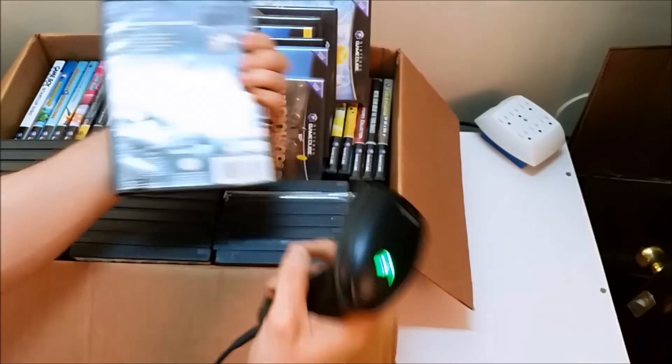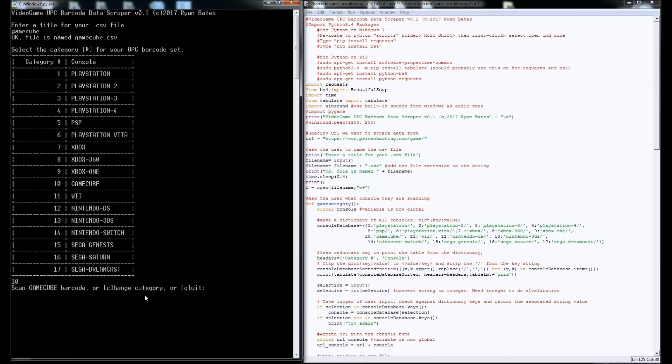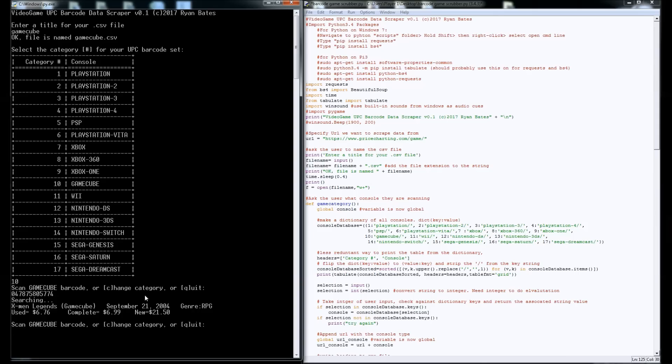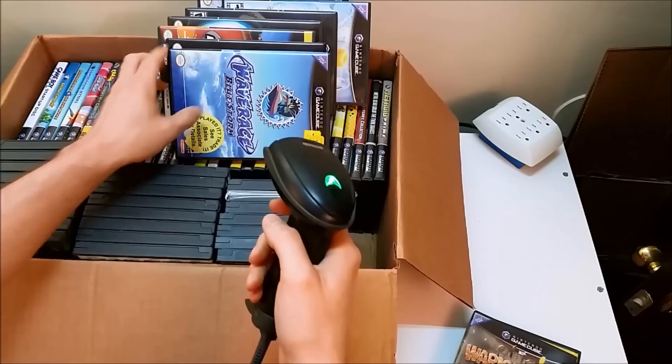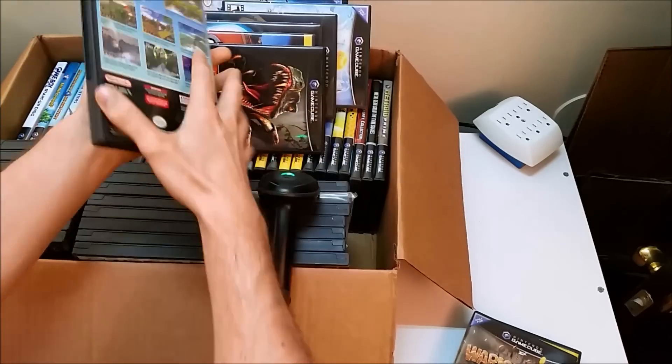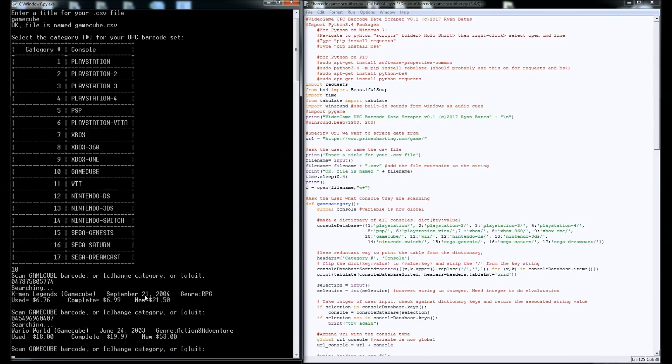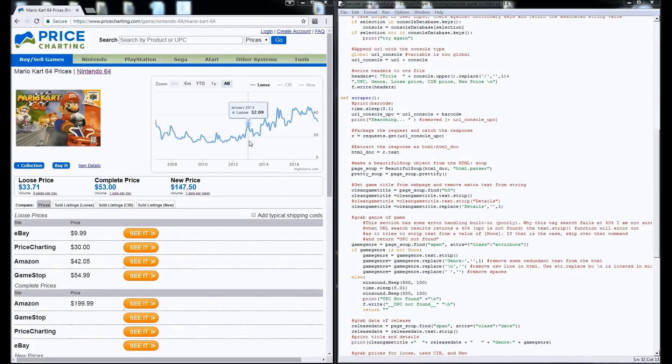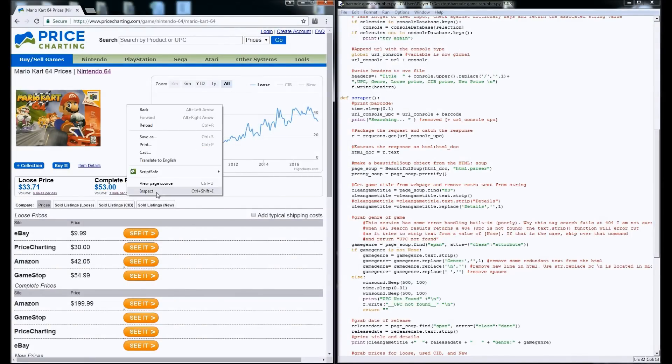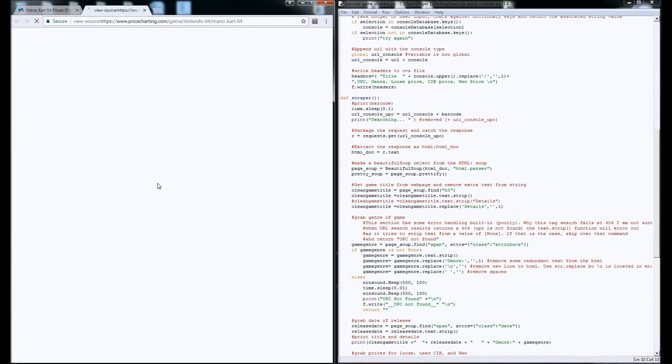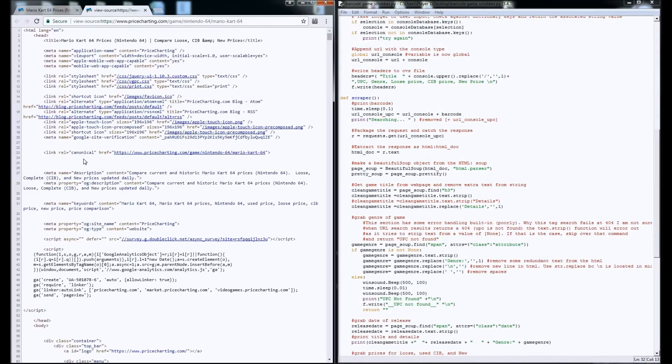And then the beeps are all customizable, whatever you want. It just gives you a prompt to let you know you've scanned something so you don't have to stare at the screen while you're doing this. So what's happening in the background is it's going to paste the URL together based off the barcode, and it's going to find the page for the said specific game.